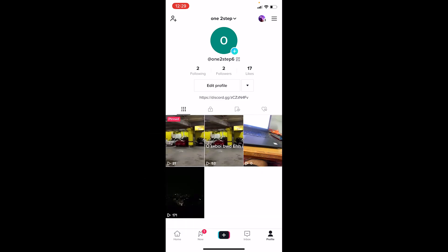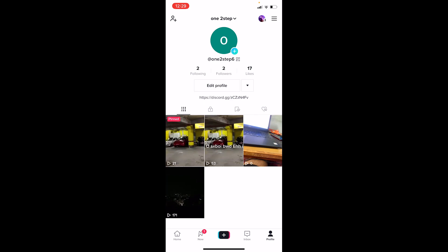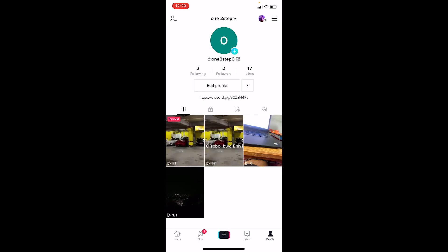First step: open TikTok. At the bottom, you can see the profile icon—click on it. Once you're on your profile, at the top corner you can see Edit Profile. Click on Edit Profile.